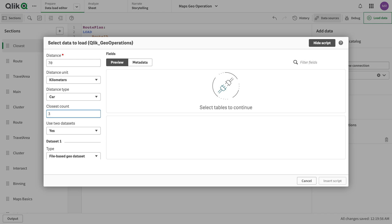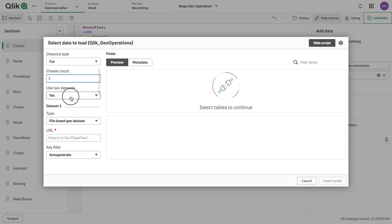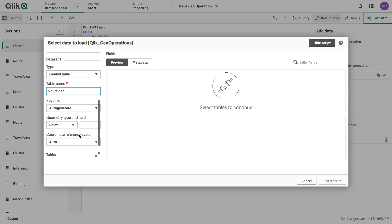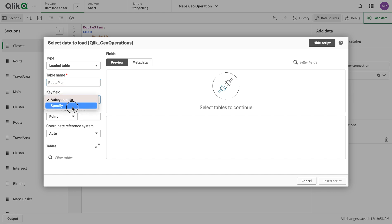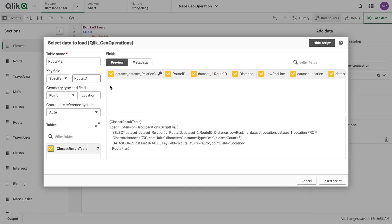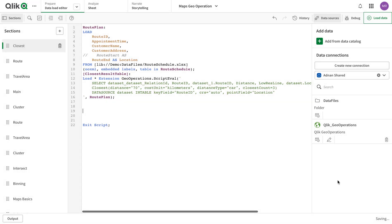We do not have separate datasets — it's just one dataset we're going to use. This is the loaded table called the route plan table. I'm going to use route plan. The field name is route ID and the point name is location. We're going to keep this as is, and I can change the points shown here — for example this is a location and I can change it here as well.